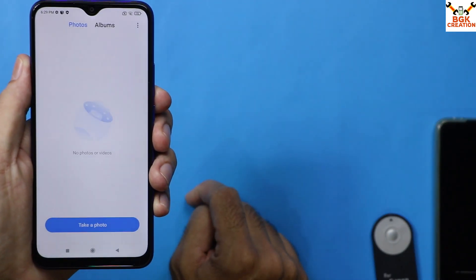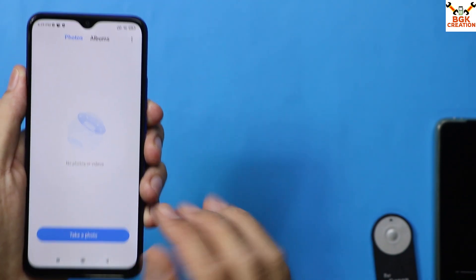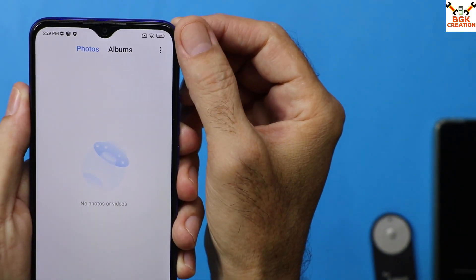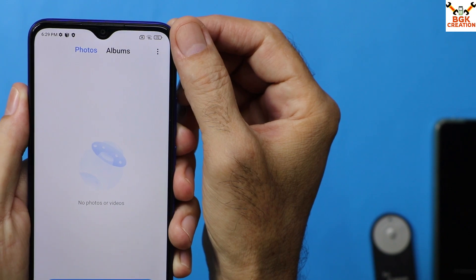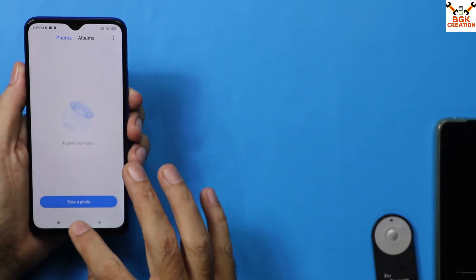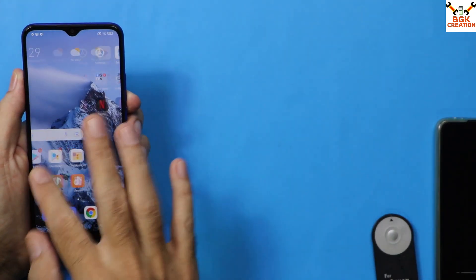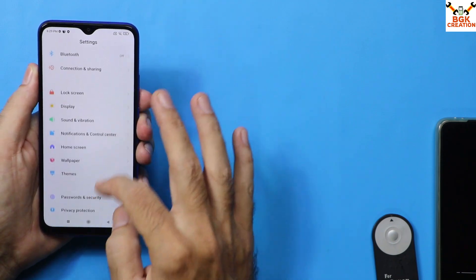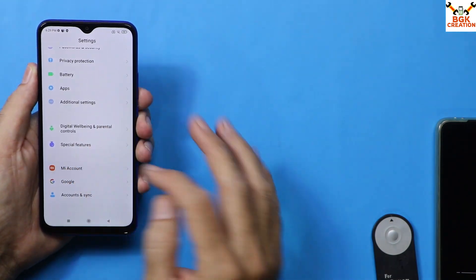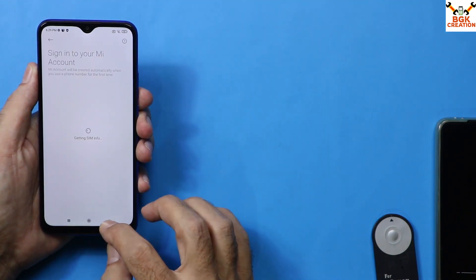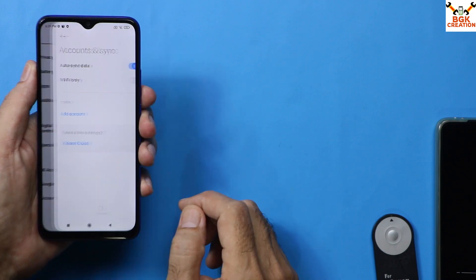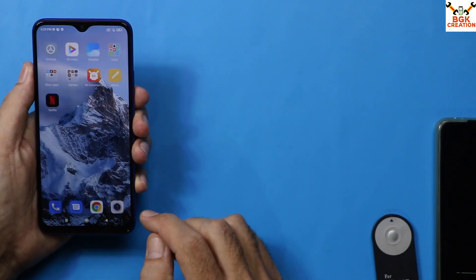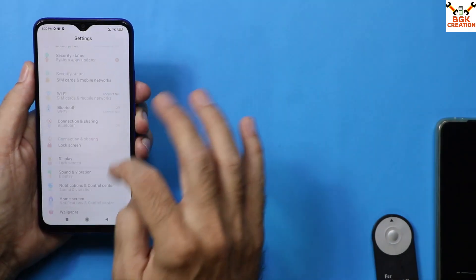The most important thing is to save all internal storage data, as this procedure will format everything. Check that the mobile battery is charged to at least 50 to 60 percent. Go to Settings — if you are using a Mi account, sync it once and then remove it. Similarly, go to account sync, sync your Google account once, and then remove it.